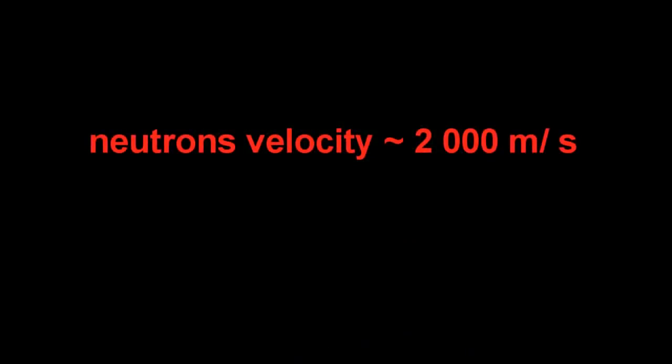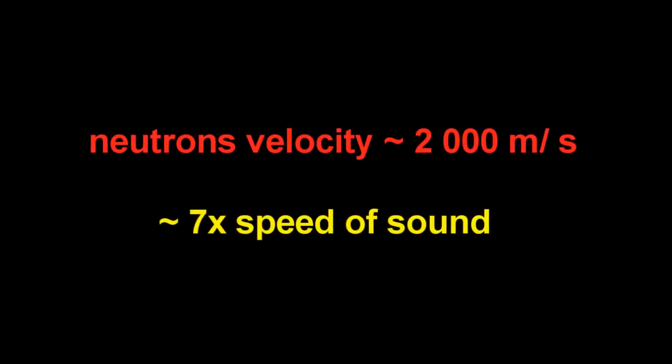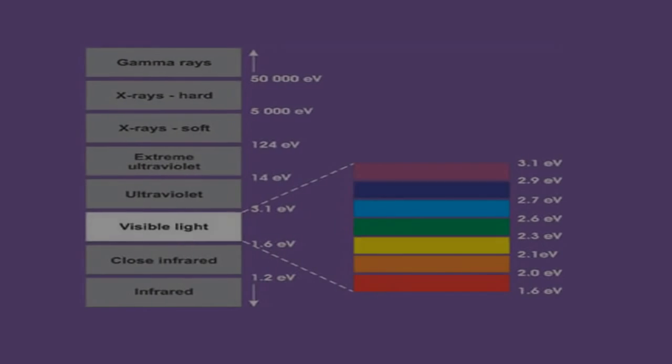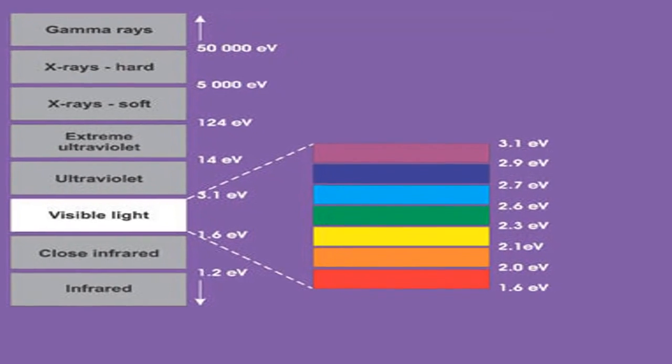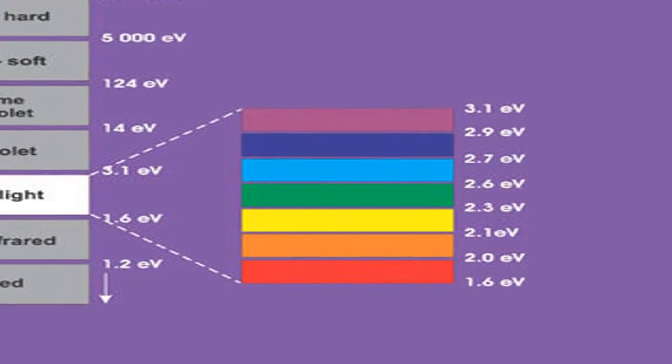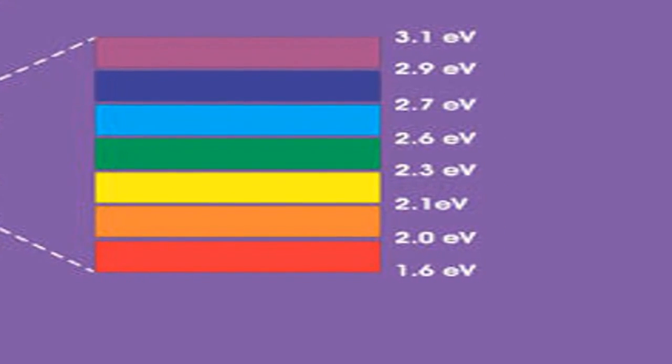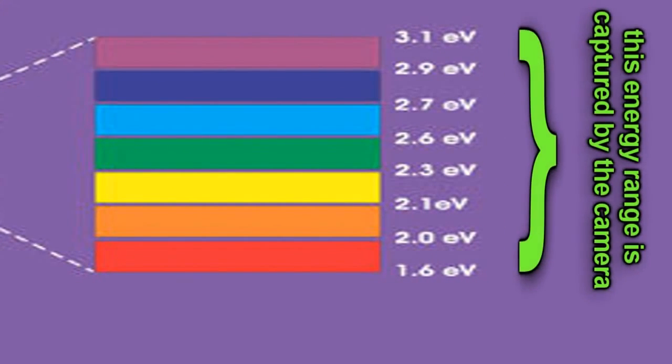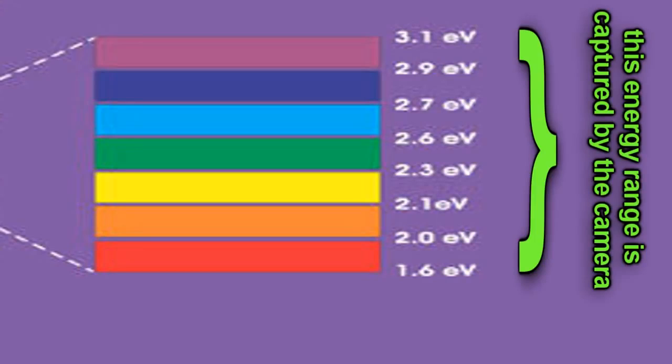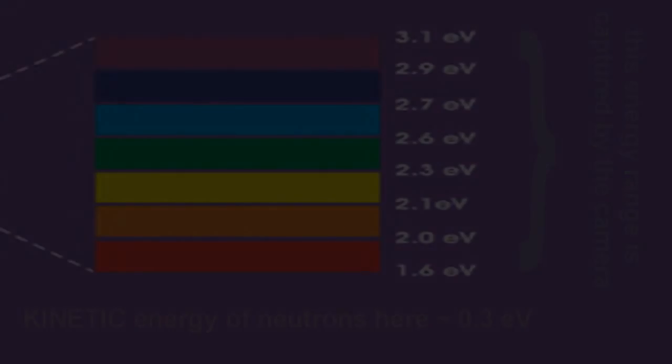You see, what I omitted to tell you earlier is that while this is one of the most intense neutron beams on this planet, the neutrons in this beam don't actually have that much kinetic energy. They're only traveling about 2 kilometers per second, which is about, give or take, 7 times the speed of sound. I mean, just to put this into perspective, cameras are sensitive to visible light, and visible light has energies in the range of 1 to 4 electron volts per photon. Now, the neutrons here only have about a third of an electron volt of kinetic energy per particle. That means that their kinetic energy is only about a tenth of that of a photon of visible light.